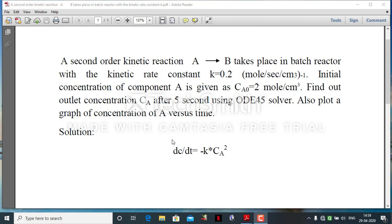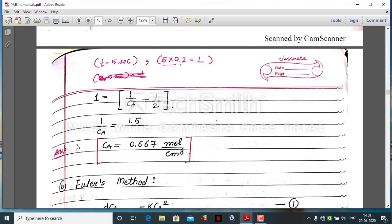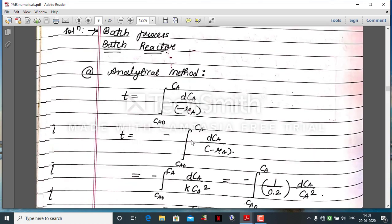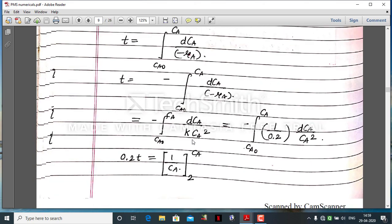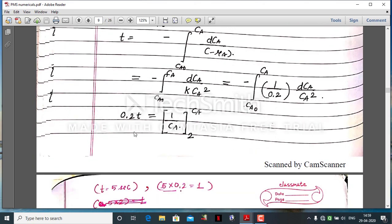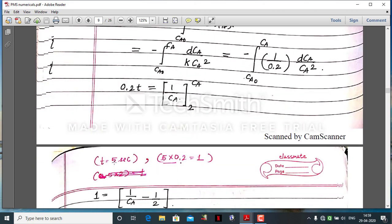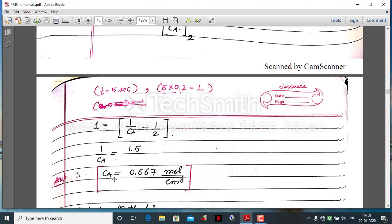The modeling equation is dCa/dt = -k·Ca². We have already solved this equation analytically by integrating with proper limits. By putting the value of t = 5 seconds, we obtain the concentration of A as 0.667 moles per dm³.